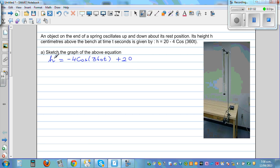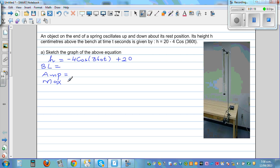As you have learned in my previous videos, you can pause this video and try to write what is the baseline, what is the amplitude, then maximum, minimum, period, and pitch.